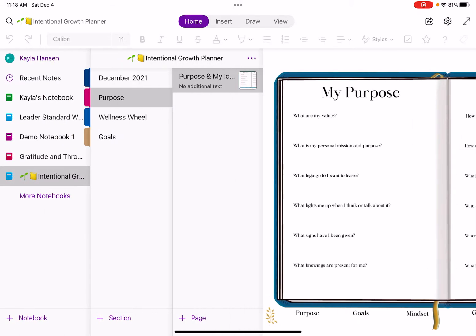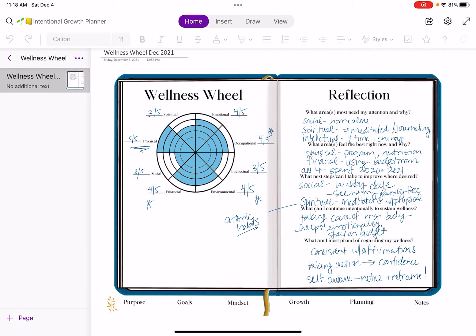Yesterday, we did the wellness wheel and reflection so we can look at what areas of our life are going really well and what things need to go a little bit better and how can we do that and really focus on that.